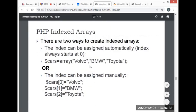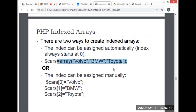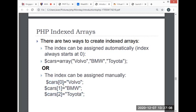First, we have indexed arrays. There are two ways to create indexed arrays. The indexed array can be assigned automatically—the index always starts at zero. This automatically creates an indexed array: car equals array Volvo, BMW, Toyota. It automatically indexes starting from zero. The index can be assigned manually. In this example, we manually assign the index to our values: Volvo is zero, BMW is one, and Toyota is two.